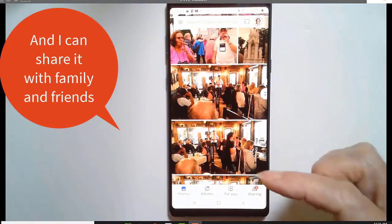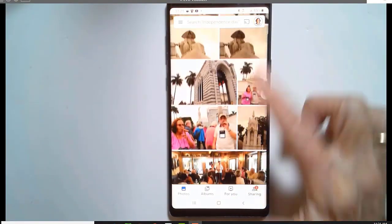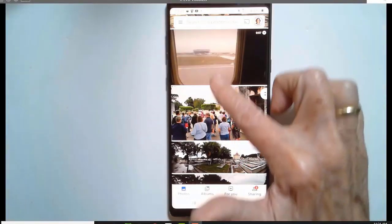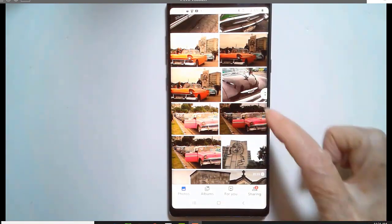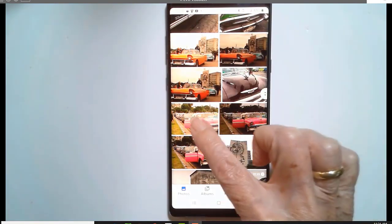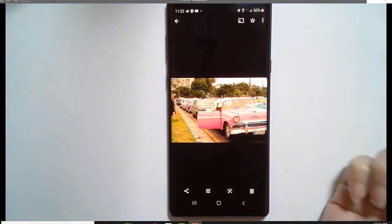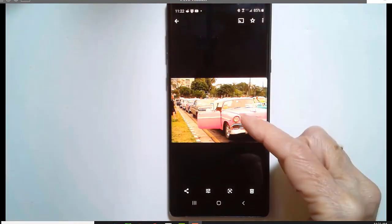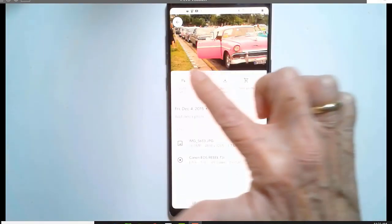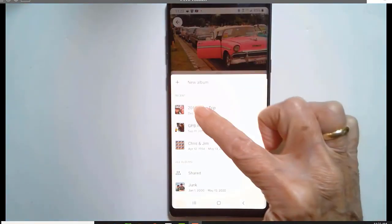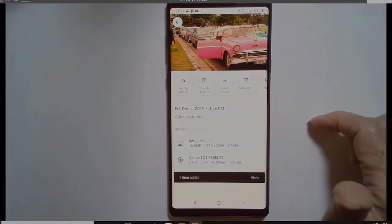I'm pretending that we're just going on this trip right now. I'm taking pictures all day and I say, "I really like these pictures of the old cars." So I tap one, and I say, "That looks pretty good — I want to add that to the album." Swipe up, add to album, and it will be in your recent "2015 Cuba trip."